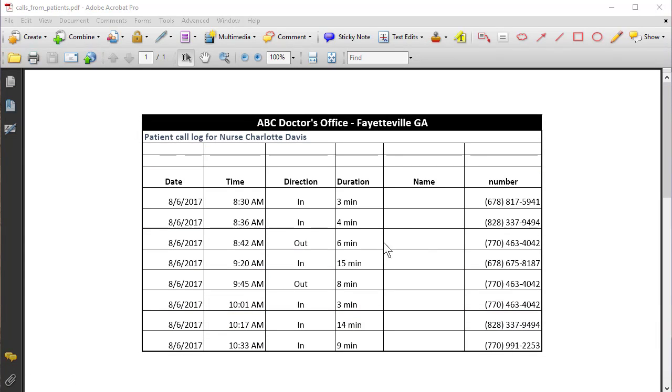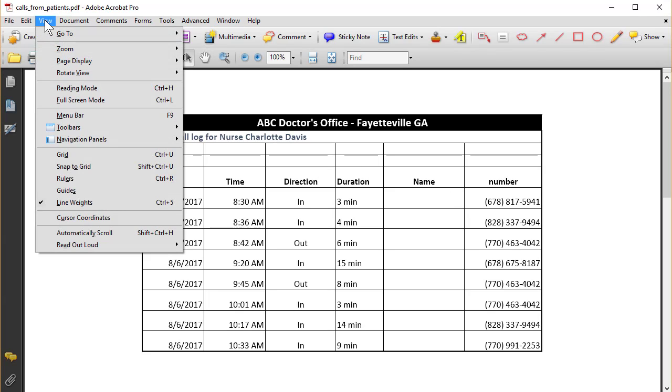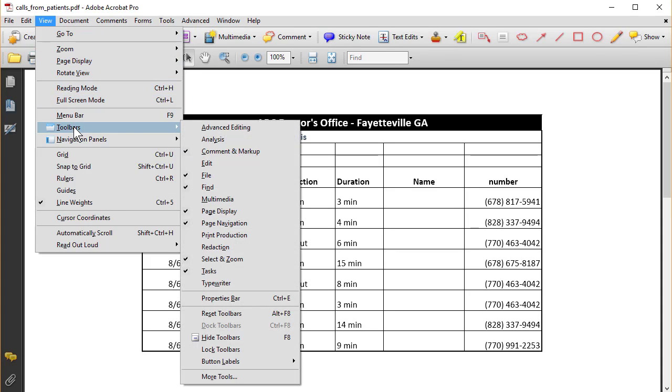But in Adobe Acrobat 9, open up the document. I have a list of patient phone calls. There are phone numbers, that is protected health information. So I'm going to simply go to the View, point to Toolbars and turn on the Redaction Toolbar.